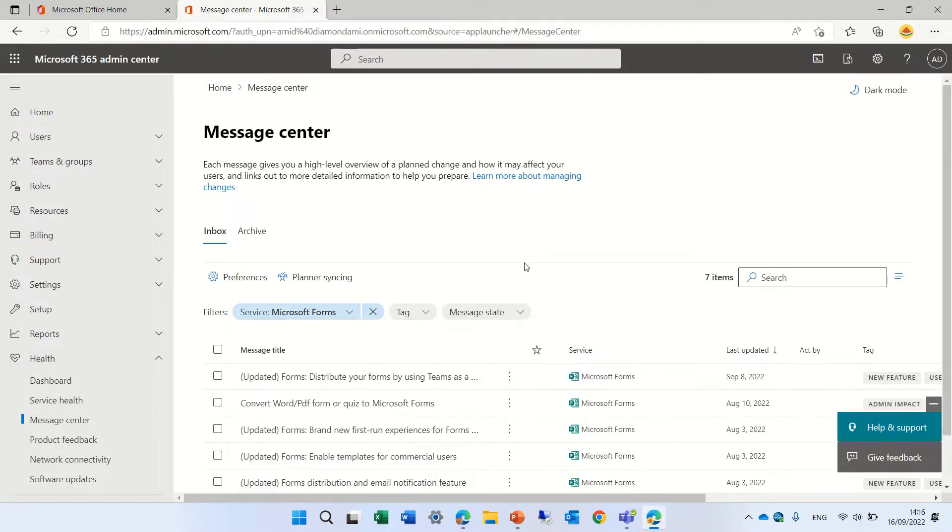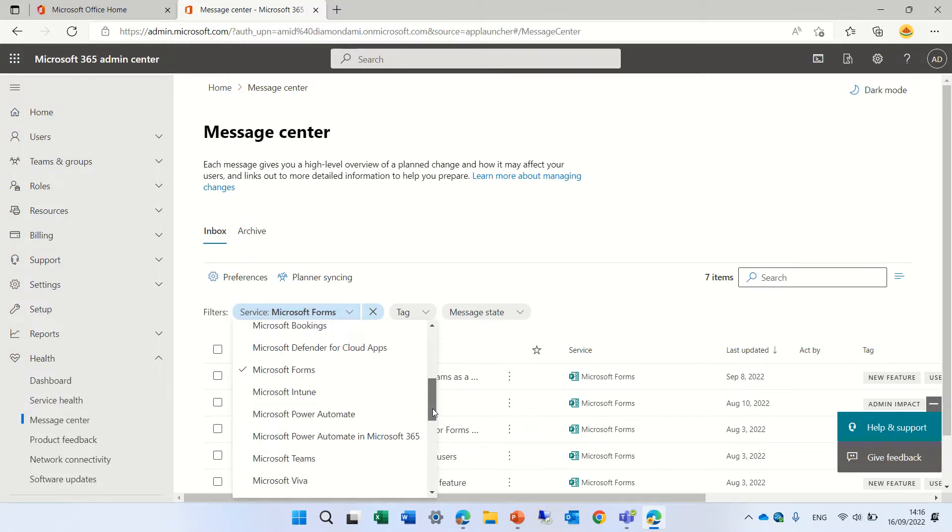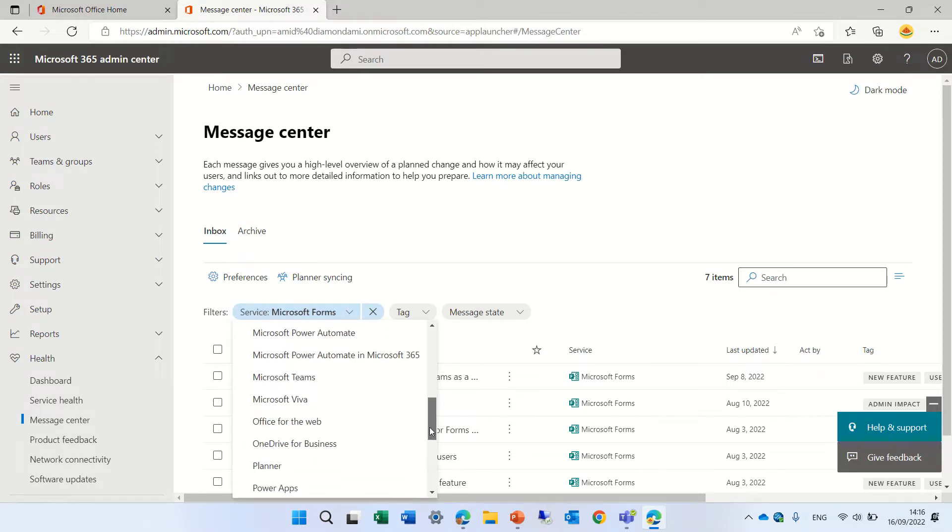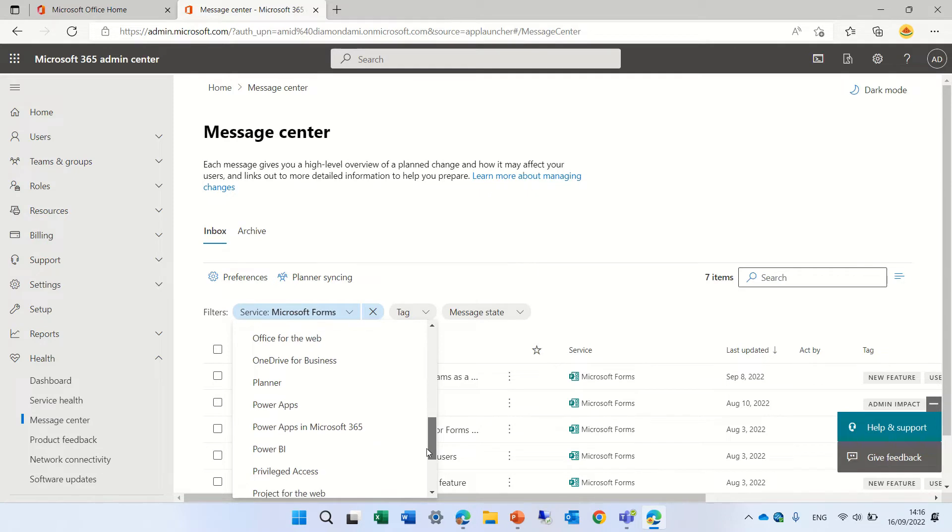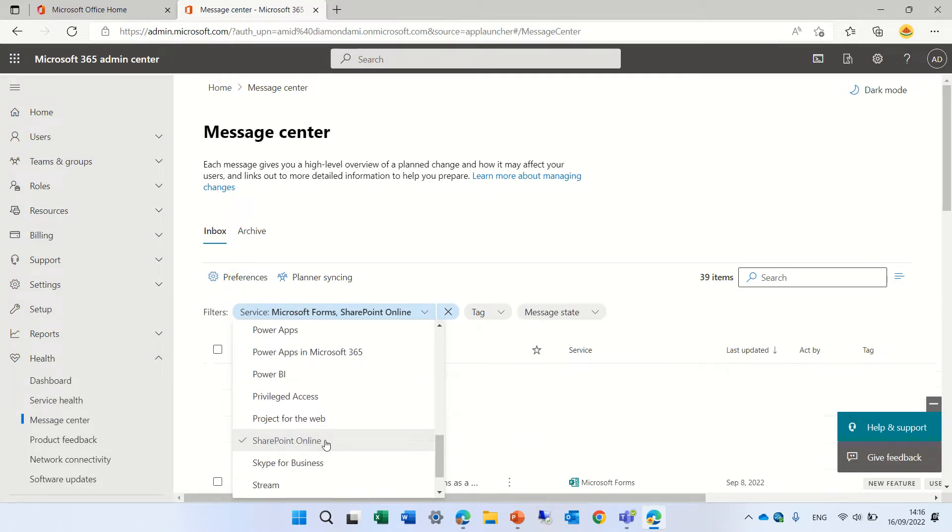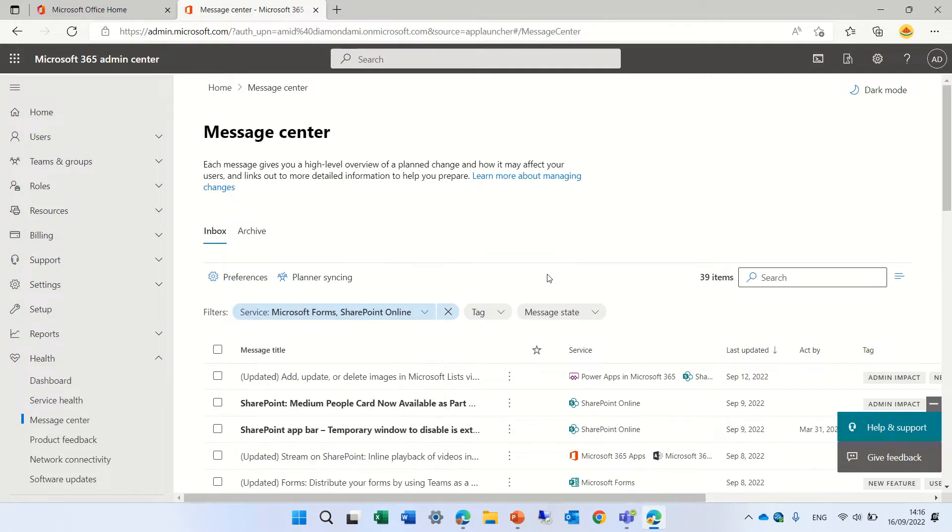So I chose that. By the way I can choose multiple ones. So if I want Microsoft forms and for instance let's look for SharePoint. So I mark that and I will see also Microsoft forms and also SharePoint.